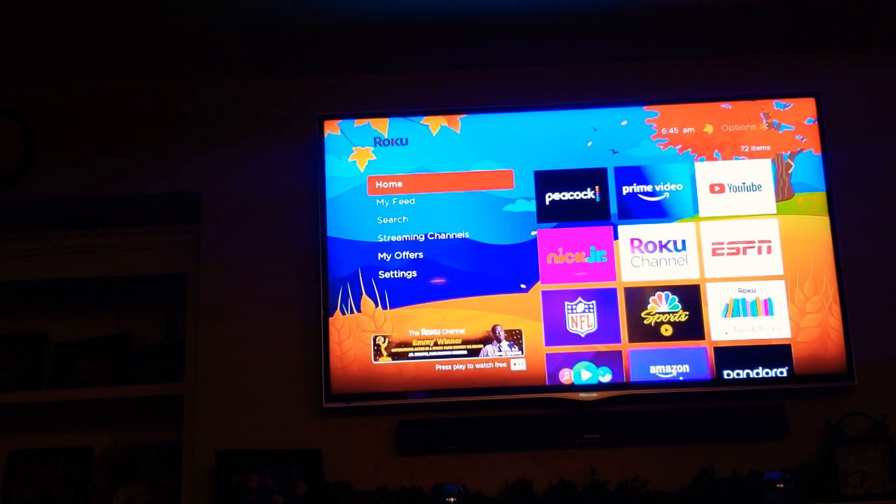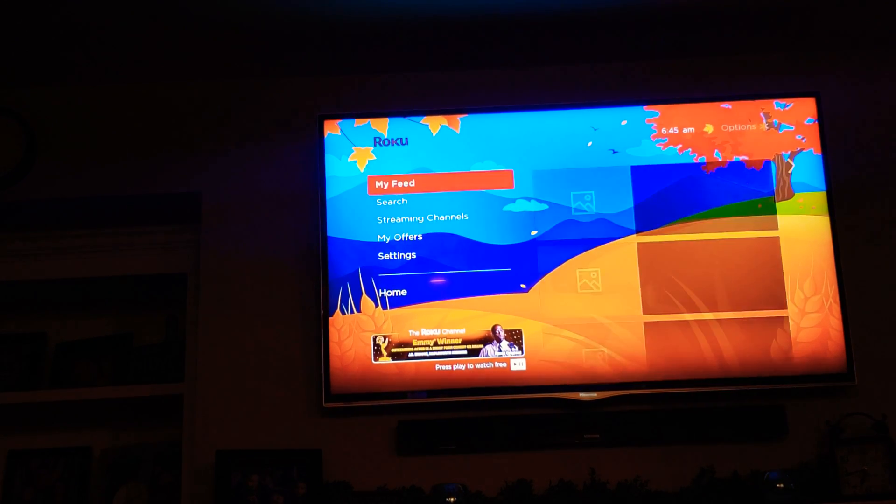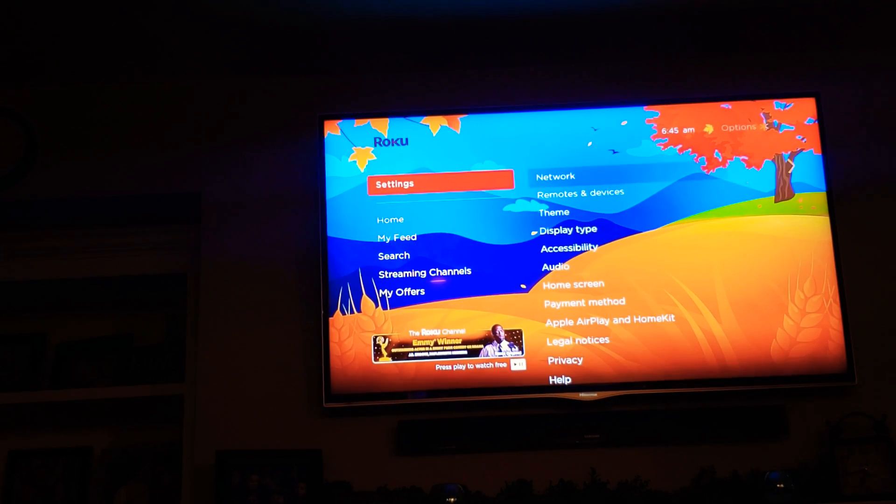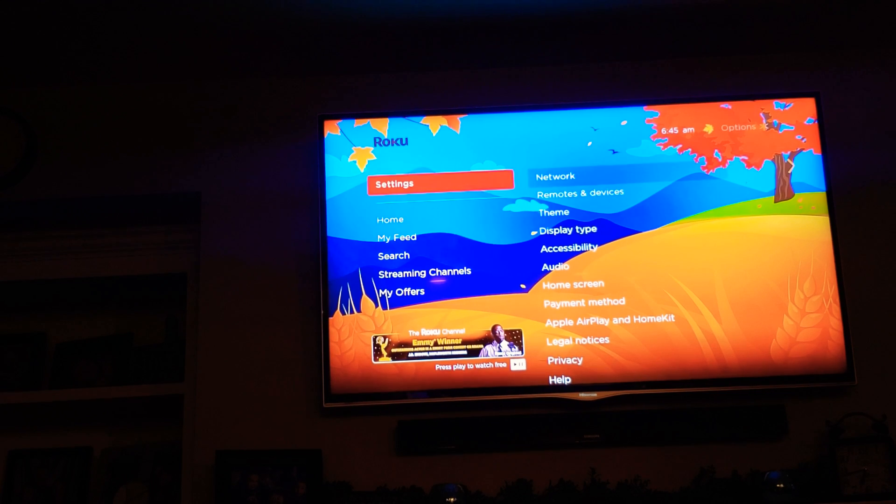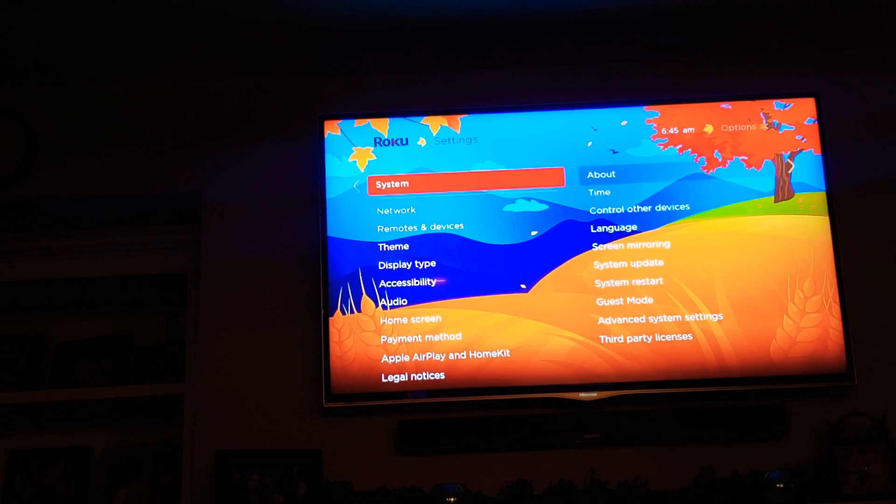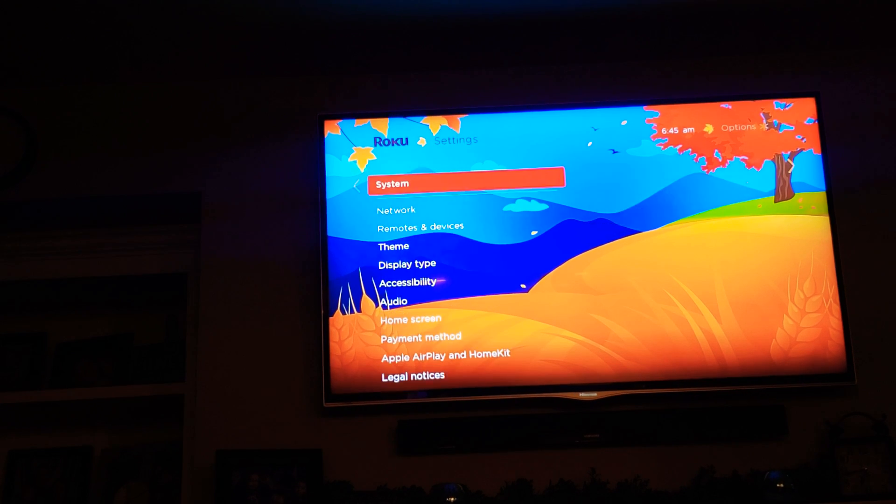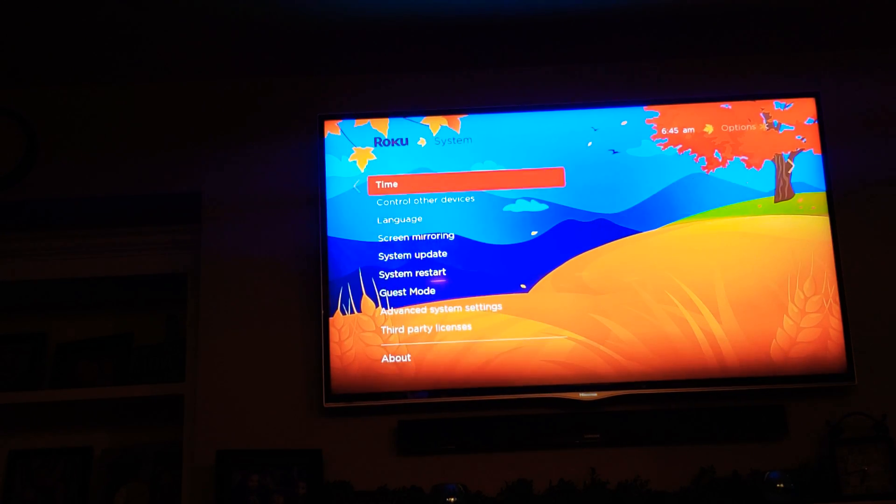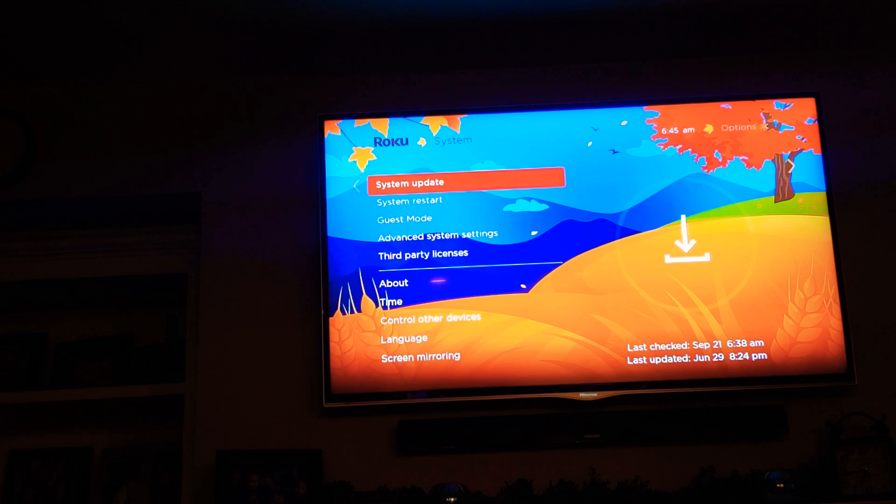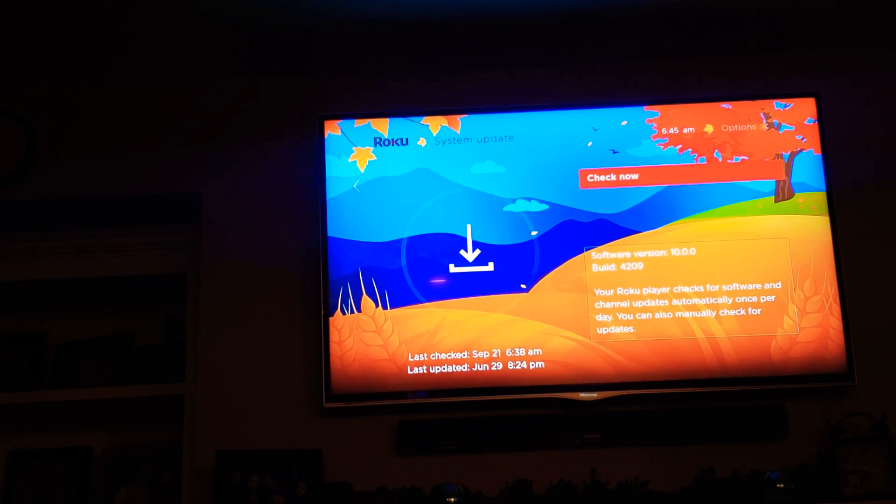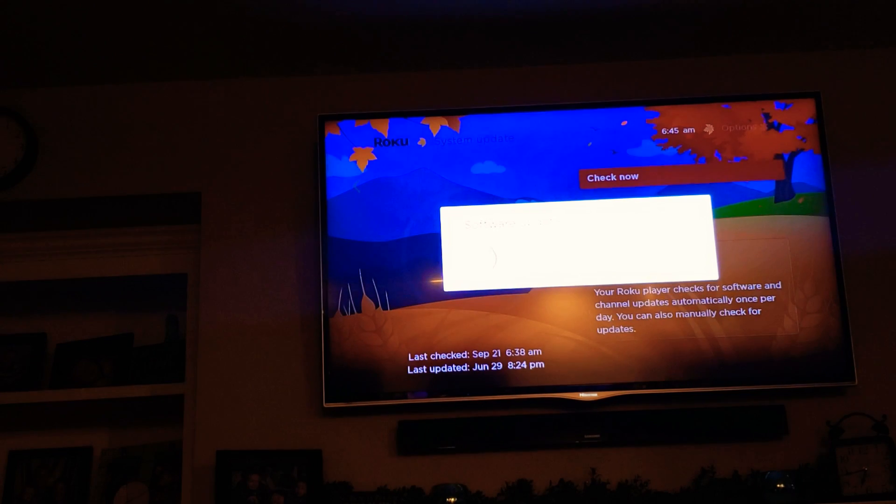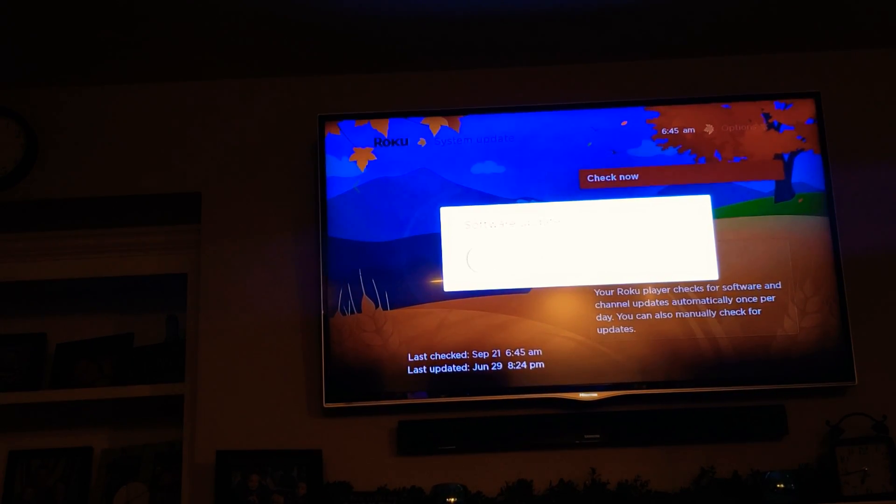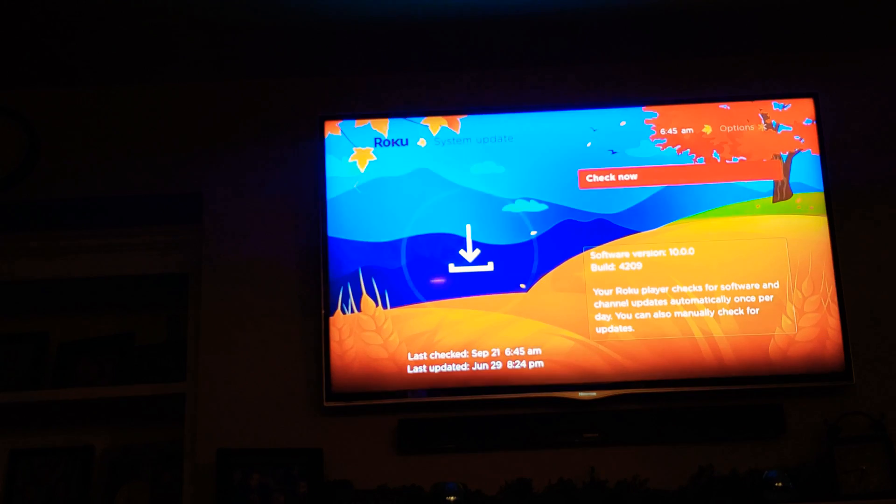Now before you do that, make sure you've updated to the latest firmware for your Roku stick. Go to Settings, go over to System, you can go all the way to the bottom or pop one way up to the top. Go down to System Update and check. I've just done this but it's going to do it. Make sure you have the new software update which allows for this, so we're up to date.